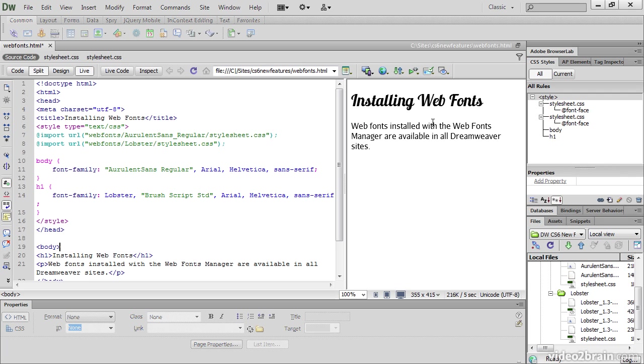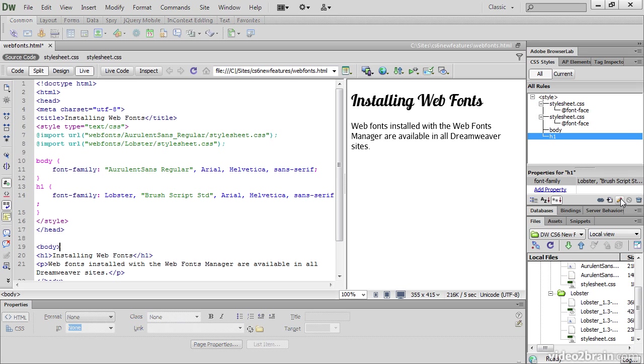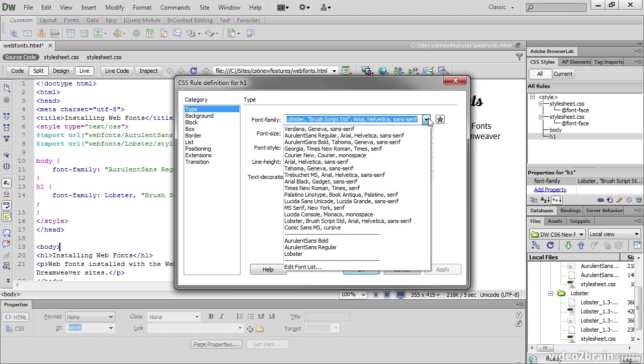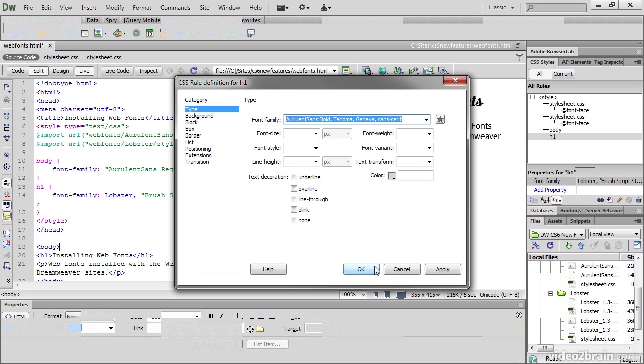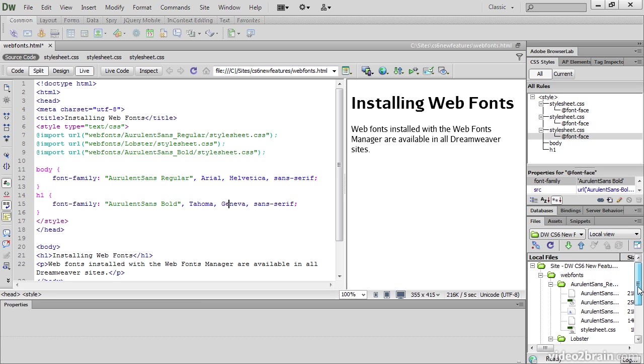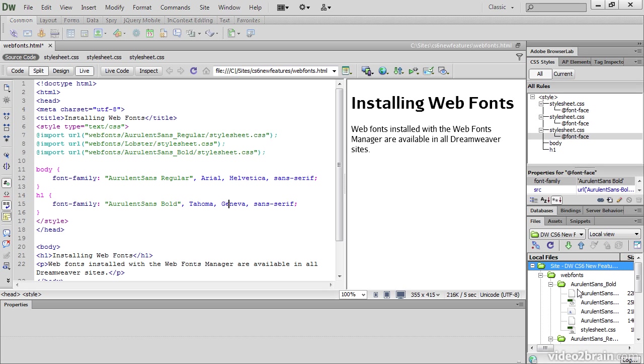Now let's say I change my mind about this particular font. I'm going to select H1 and edit CSS rule. And I will this time choose Aurelent Sans Bold, Tahoma, Geneva, Sans Serif. And just click OK. We've got a third stylesheet.css that's been imported, this time from Web Fonts Aurelent Sans Bold folder. And if we go into the Files panel and refresh, there is Aurelent Sans Bold and all the files and its associated stylesheet.